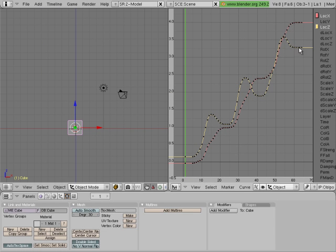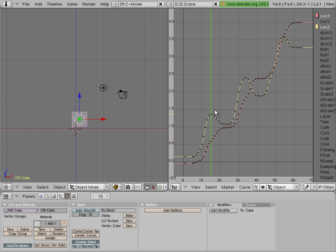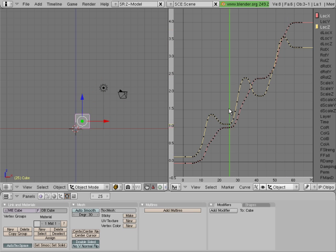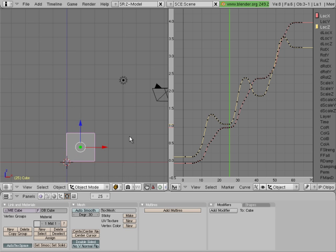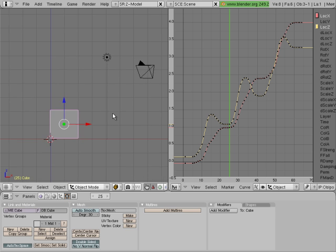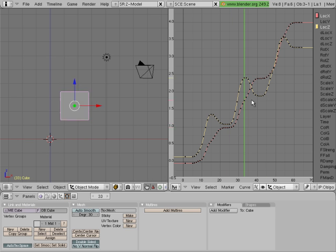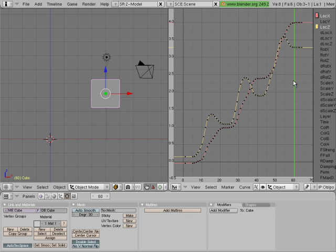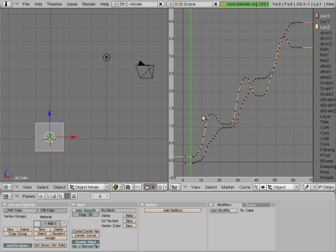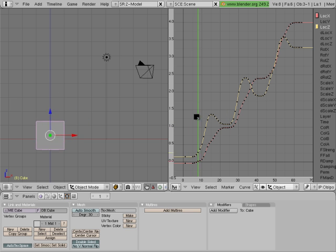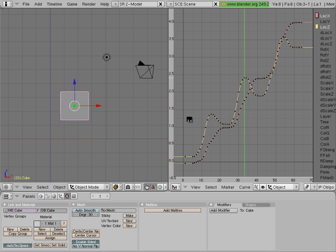And you can see, sure enough, we've got our X and our Y curves. And we can drag this over time and you can see the box moving. I'll scroll in a little bit. And if I were to press Alt-A, you can watch it going up there. Cool.